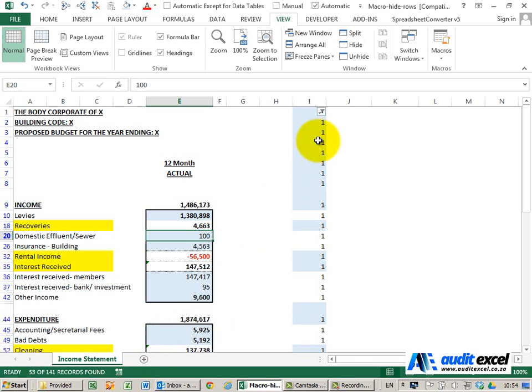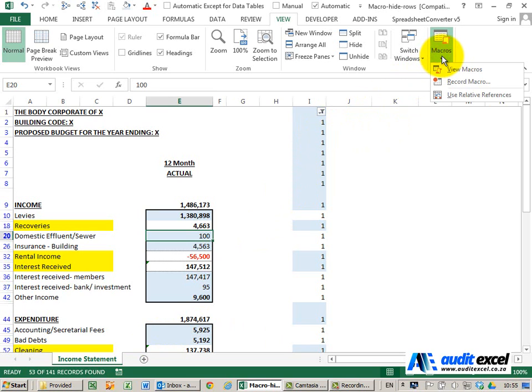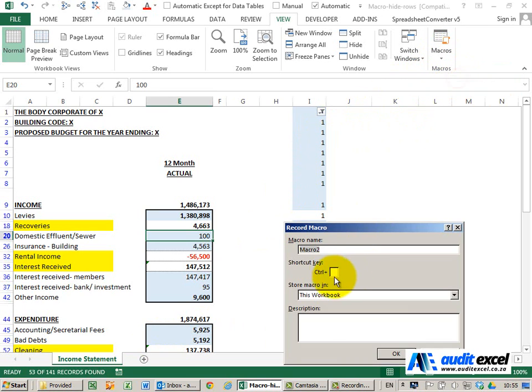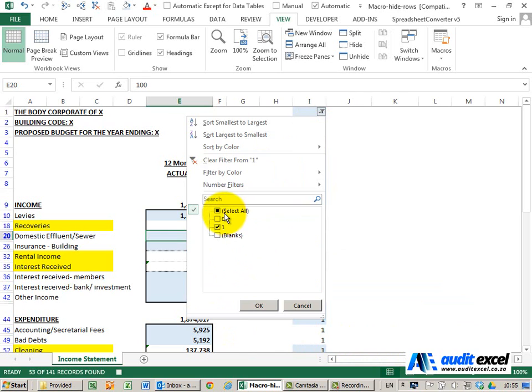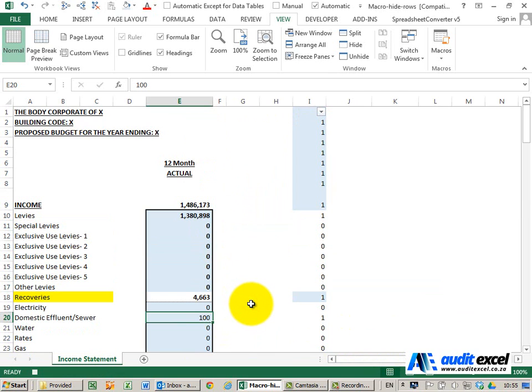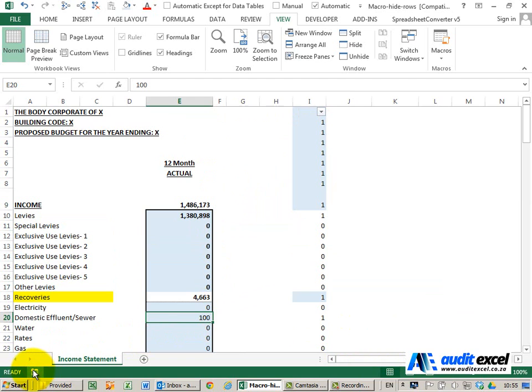Let's record another macro now to unhide it. So I'm going to go here, record macro. I'm going to call it unhide rows, stored in this workbook. I click OK and all I'm going to do here is go to the filter, say select all and say OK. Again I'm going to stop the recorder.